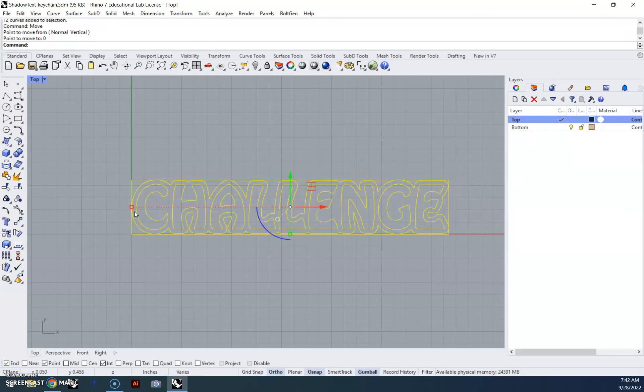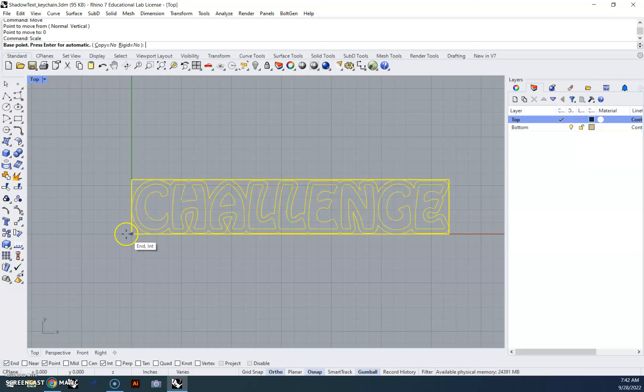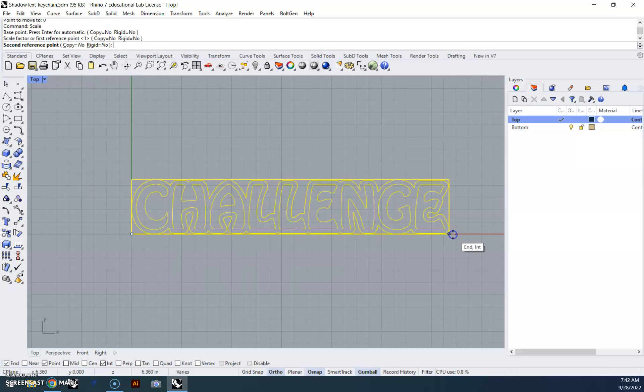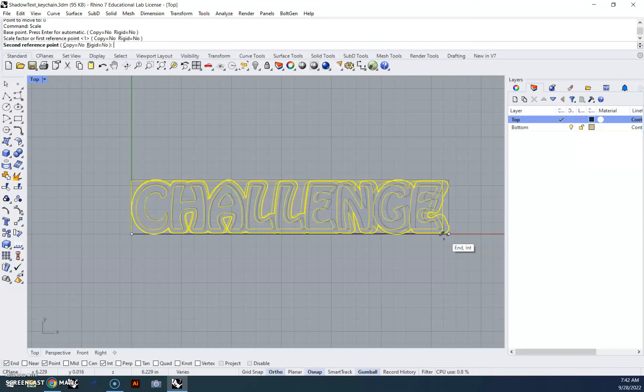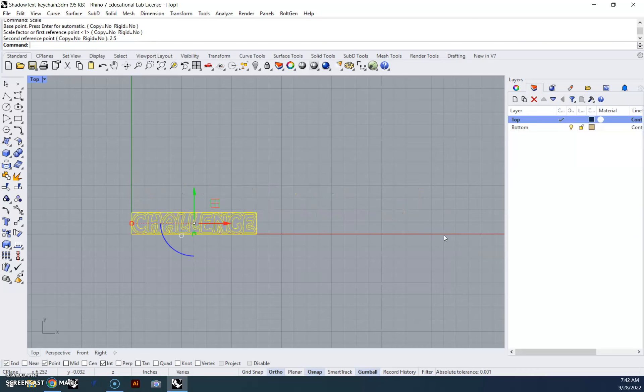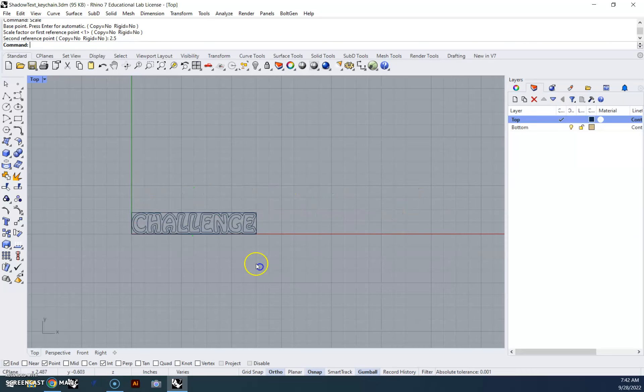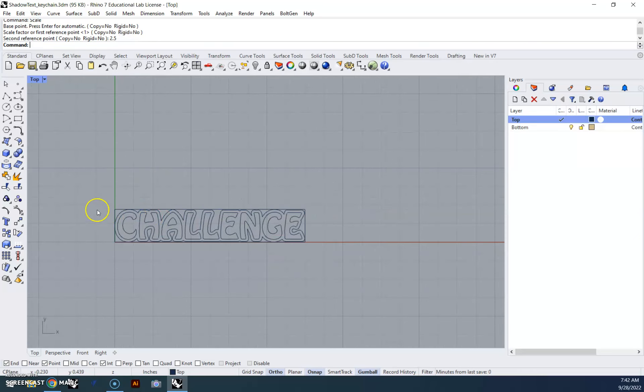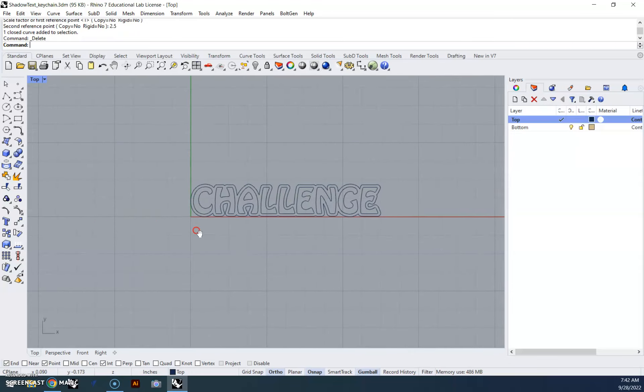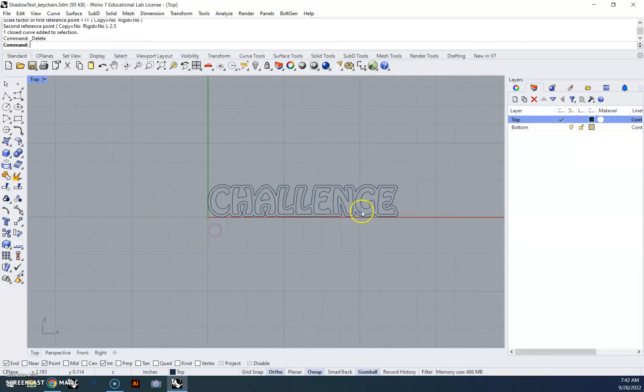So I made a bounding box, I'm going to move it down to zero, I can do scale, click that part, click that side, and then 2.5, and now I've made it the appropriate size, and I can get rid of the bounding box.